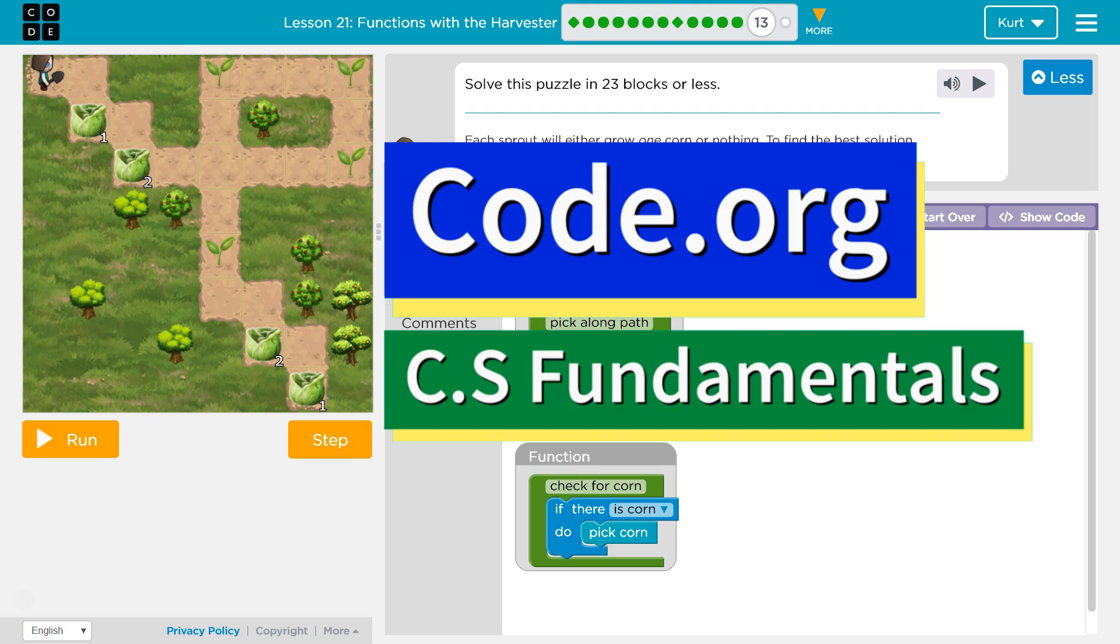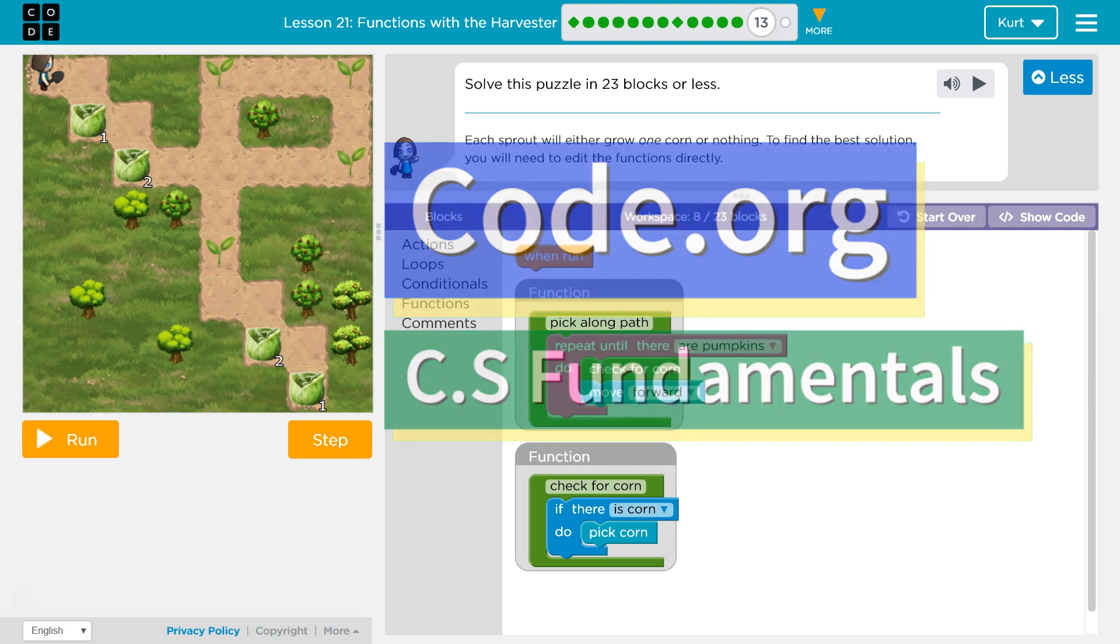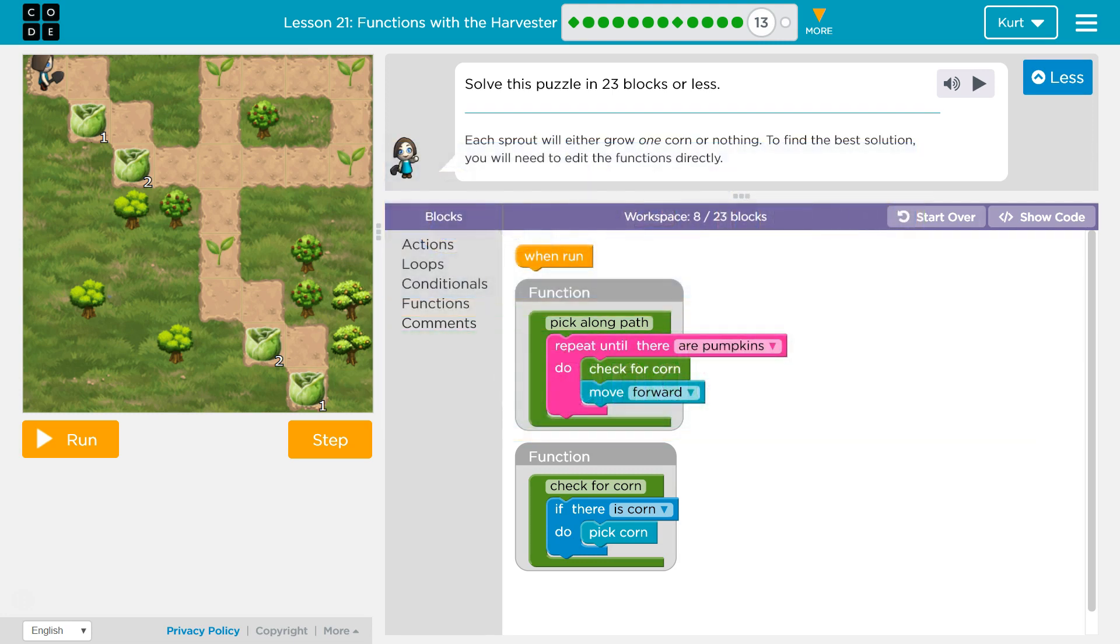This is code.org. I'm currently working on CS Fundamentals. This lesson is part of the Express course and part of course E. It's lesson 21 in the Express course, lesson 16 in course E. Functions with the Harvester puzzle 13.